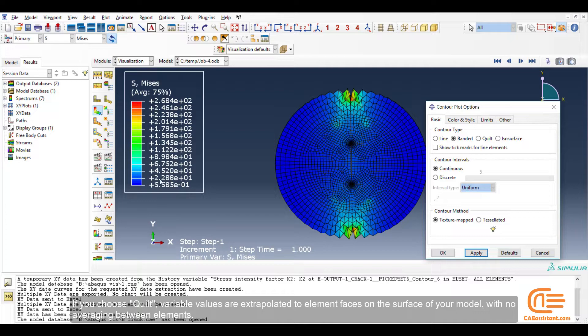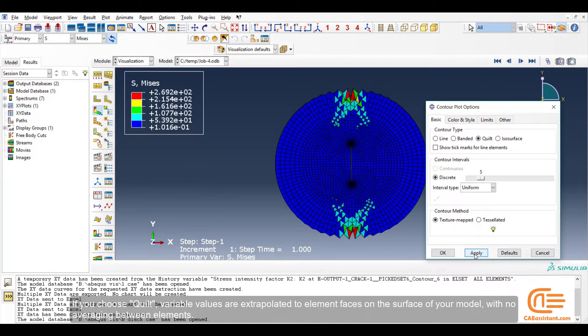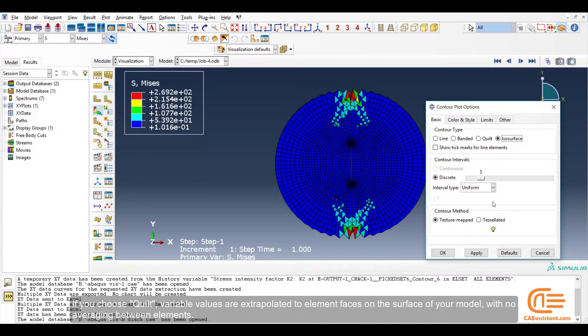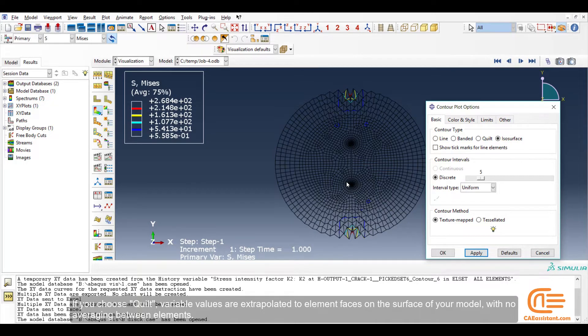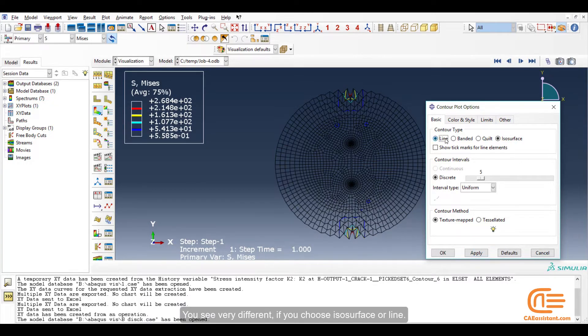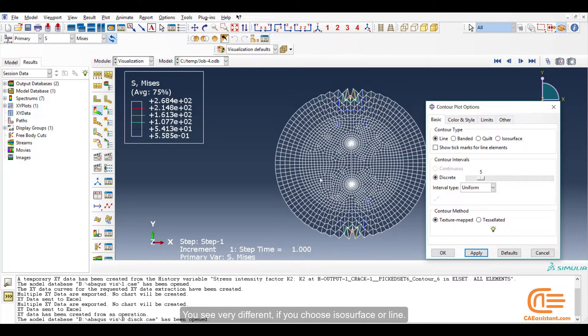If you choose Quilt, variable values are extrapolated to element faces on the surface of your model with no averaging between elements. You see very different if you choose ISO surface or line.